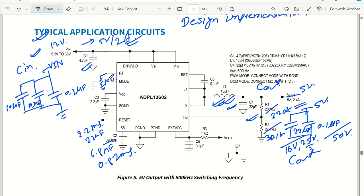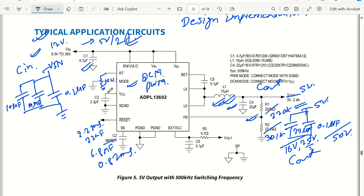For mode setting: there are two modes — PWM mode and DCM (discontinuous) mode. For PWM mode, ground the mode pin. For DCM mode, pull the mode pin up to VCC. For the VCC pin, connect a 2.2 µF decoupling capacitor with a voltage rating of at least 16V.